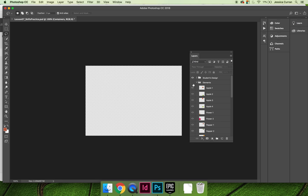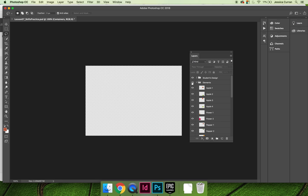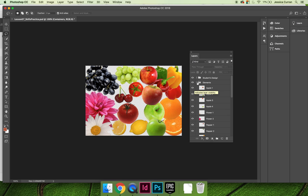Once you have decided on your background and your container, you need to choose what's going to go inside it. In the elements layer group, there are a series of fruits, vegetables, and flowers that you can use in any combination to create a custom still life.